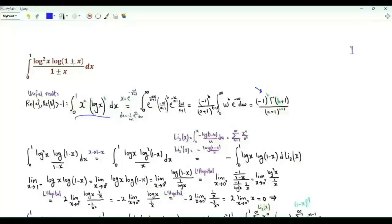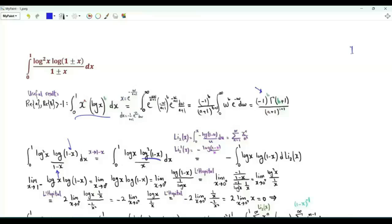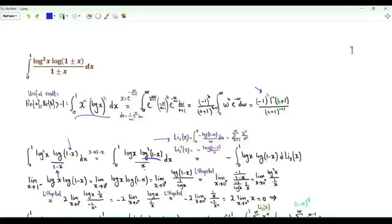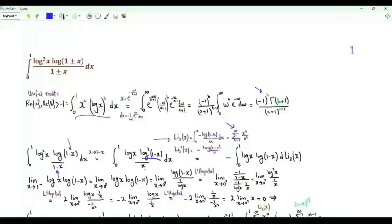Let's start with the case where we have a minus sign in the numerator and a minus sign in the denominator. Replacing x by 1-x, we get the integral from 0 to 1 of log(x) times the square of log(1-x) over x. We make use of the dilogarithm function: Li₂(x) = ∫₀ˣ -log(1-u)/u du, with series representation Σ xⁿ/n².